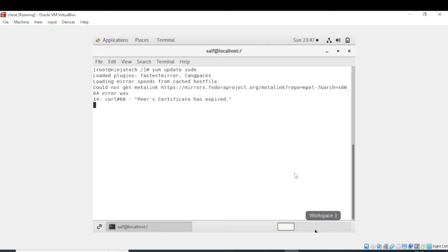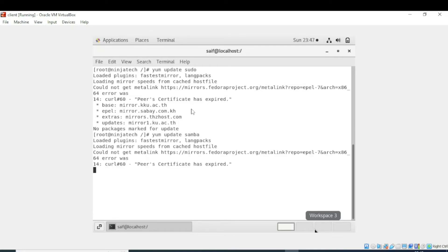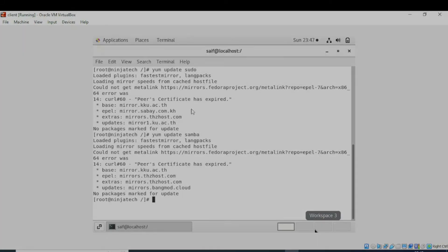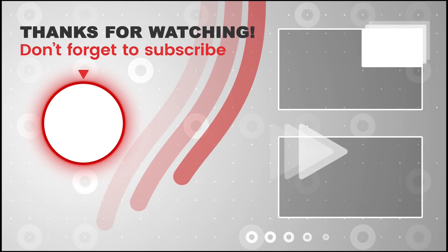When I executed the command, it is showing that no package is marked for update, meaning sudo is already up to date. Similarly, yum update samba shows that samba is also up to date. I hope you understand — thank you so much for watching.